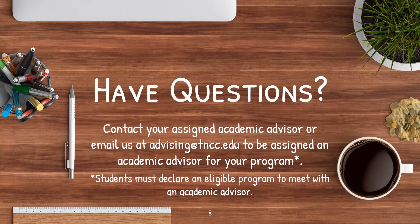If you have any questions, don't hesitate to contact your assigned academic advisor. You can also email us at advising@tncc.edu with any questions. Please note that students must declare an eligible program to meet with an academic advisor.